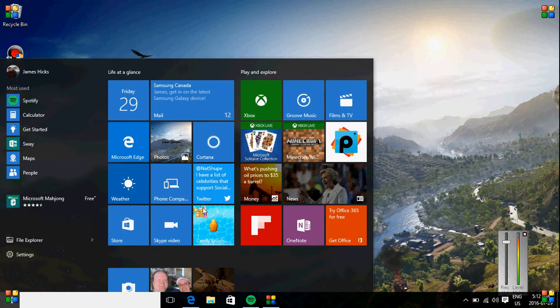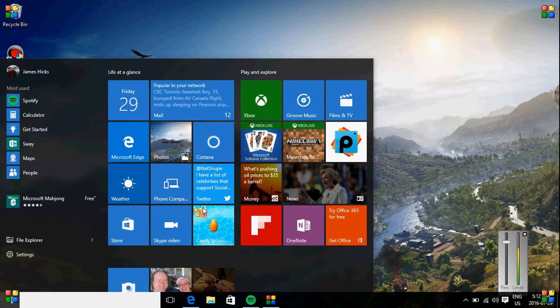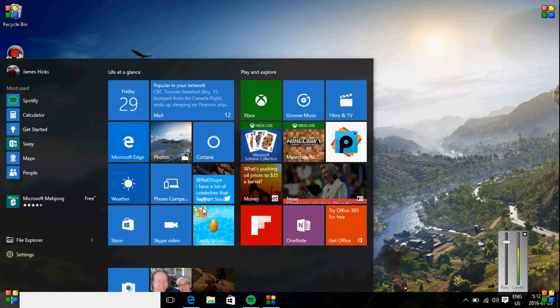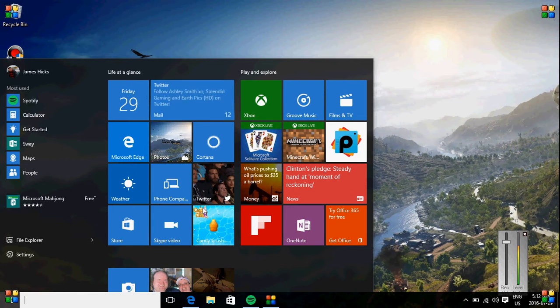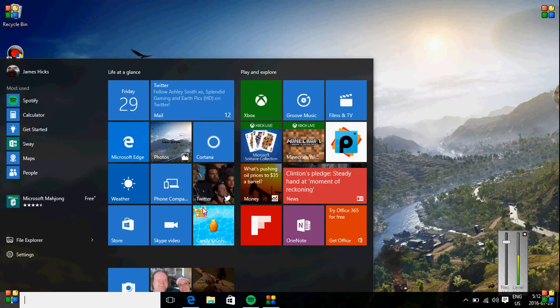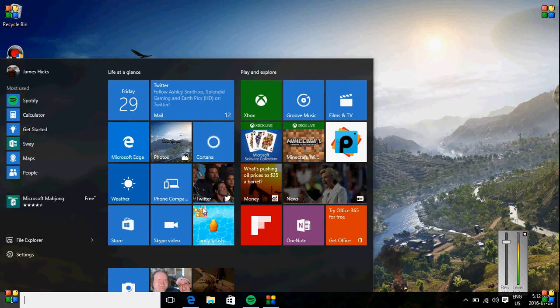But yes guys, as you guys know, July 29th, it's Friday, July 29th, 2016. The free upgrade to Windows 10 expires. No, this doesn't mean I'm going to go back to Windows 10.